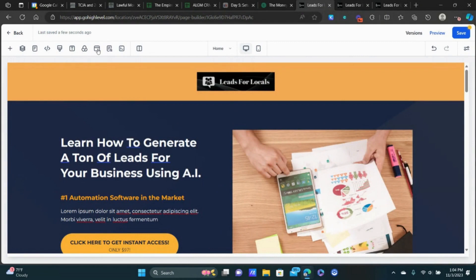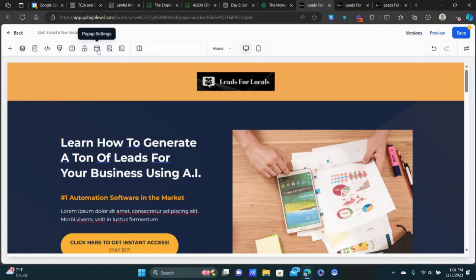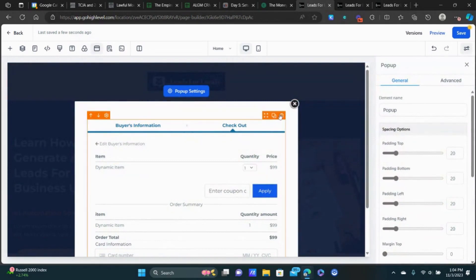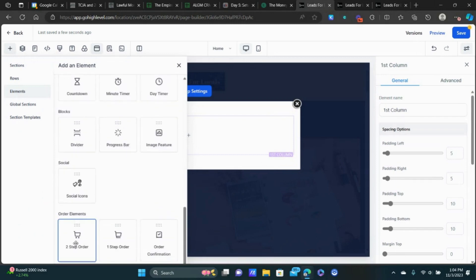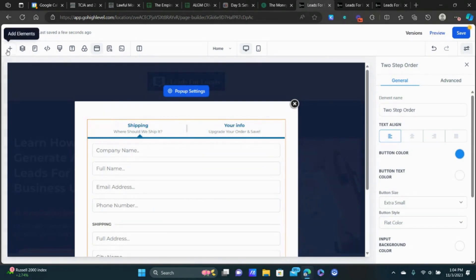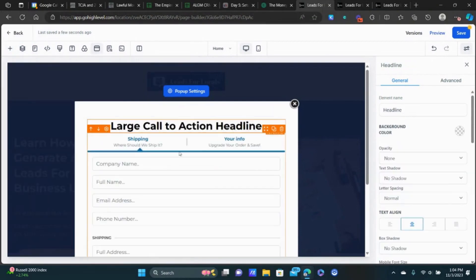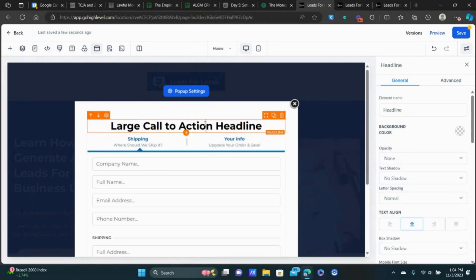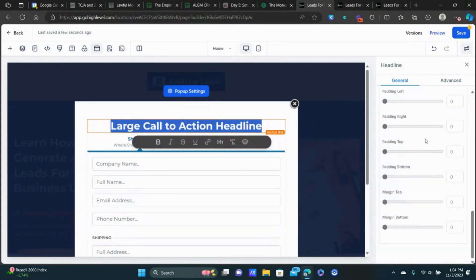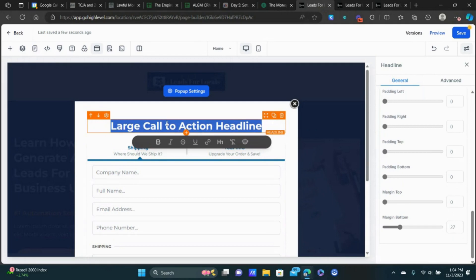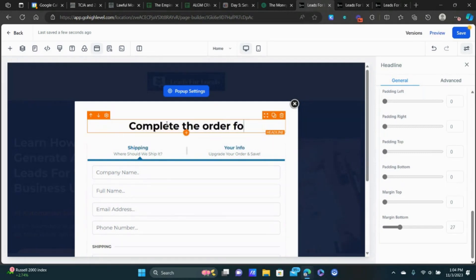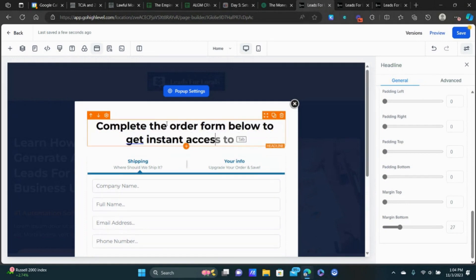Now we need to add our order form. Click on Pop-Up Settings. We're going to get rid of the existing one and add a new one from scratch. We'll add a two-step order form — I like two-step order forms, they're a little more user-friendly. Then we'll add a headline above the order form. Add a little margin to give it some breathing room, and do a simple call to action like 'Complete the order form below to get instant access to the XYZ course.'